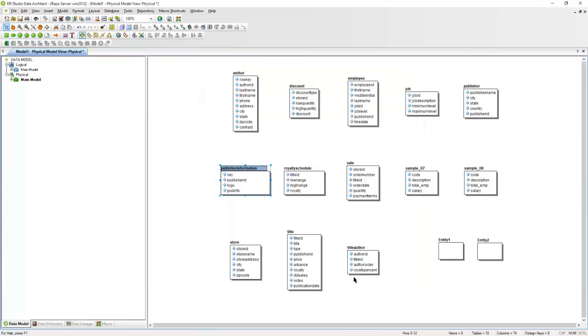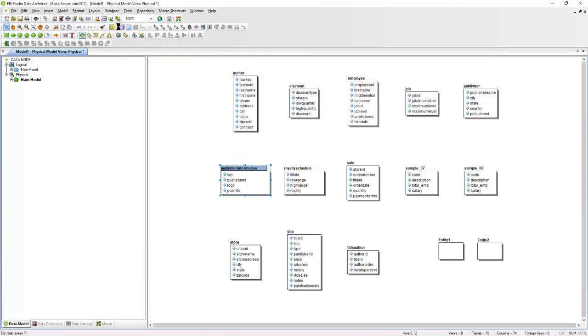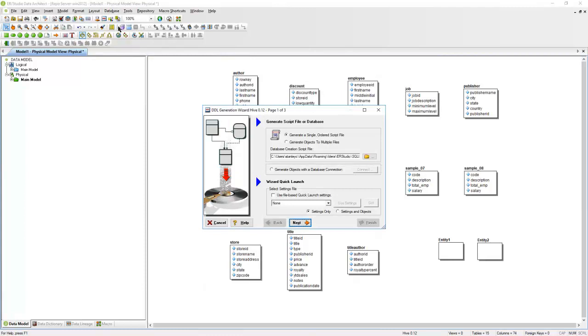Once you're ready to forward engineer this, you can go to Database, Generate Database, and this will generate a DDL script for you that you can use to create the objects in your Hive instance.